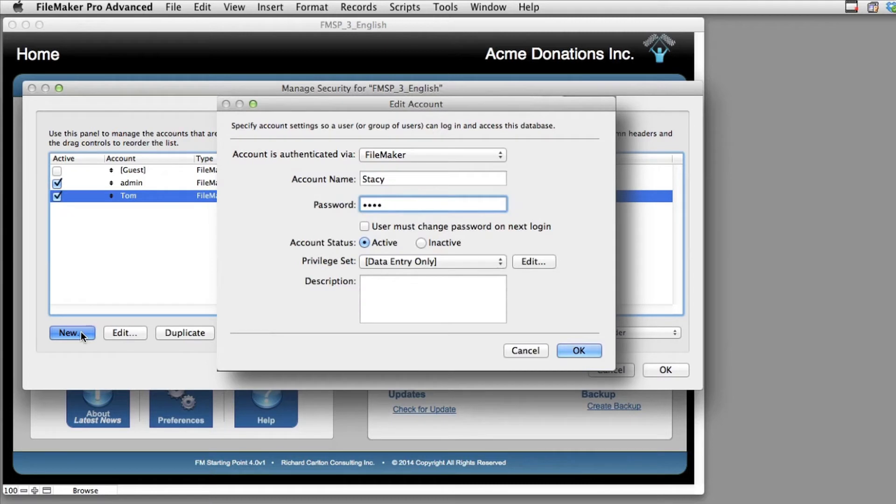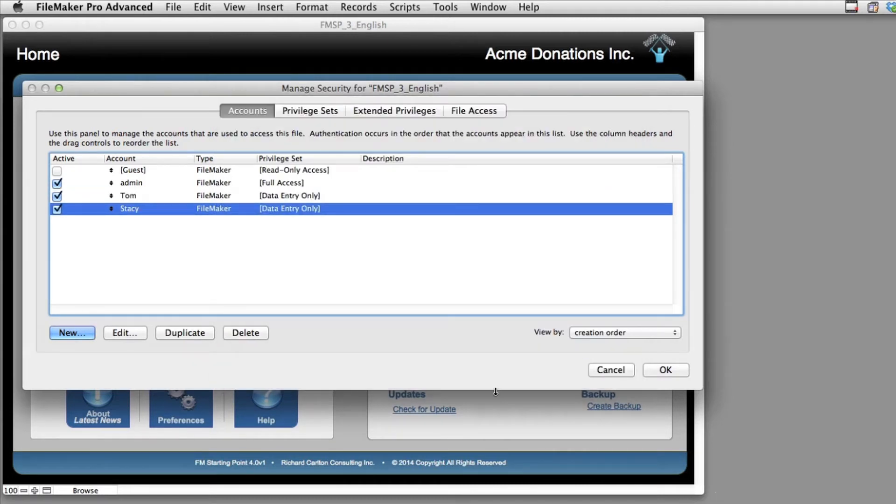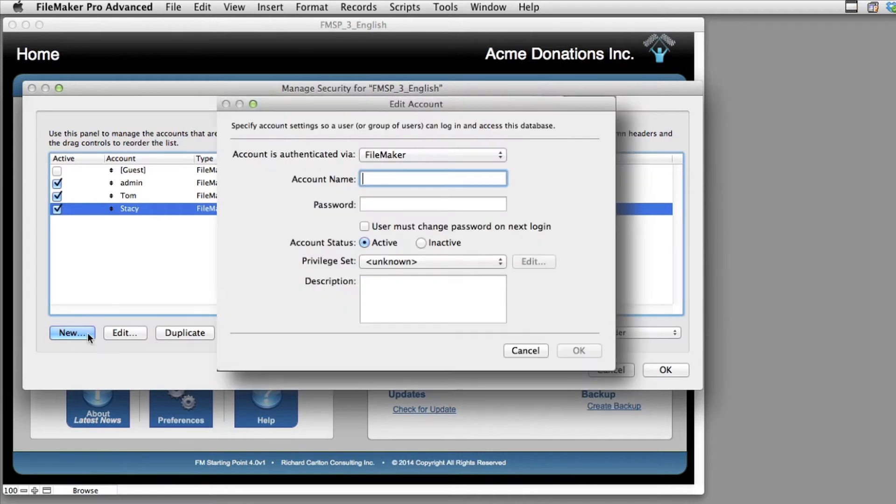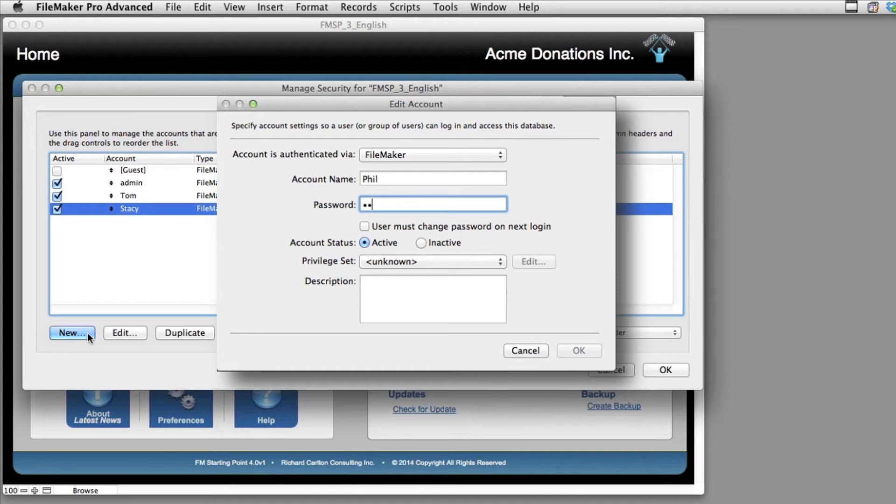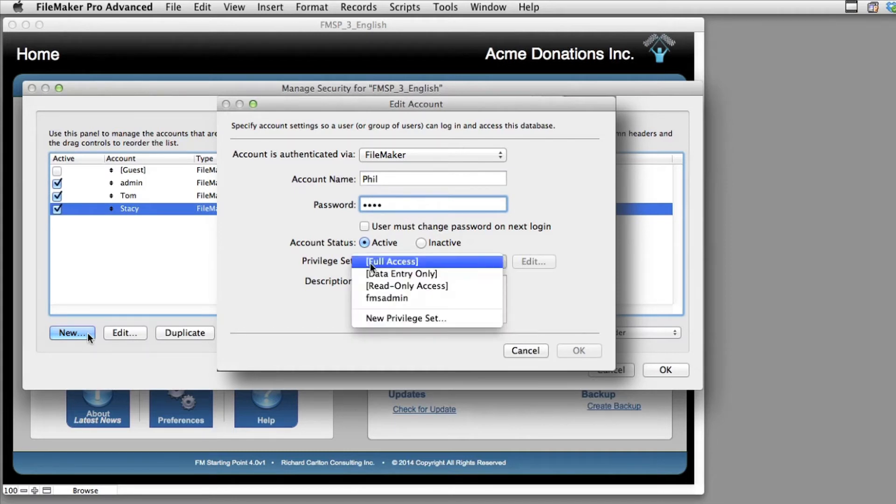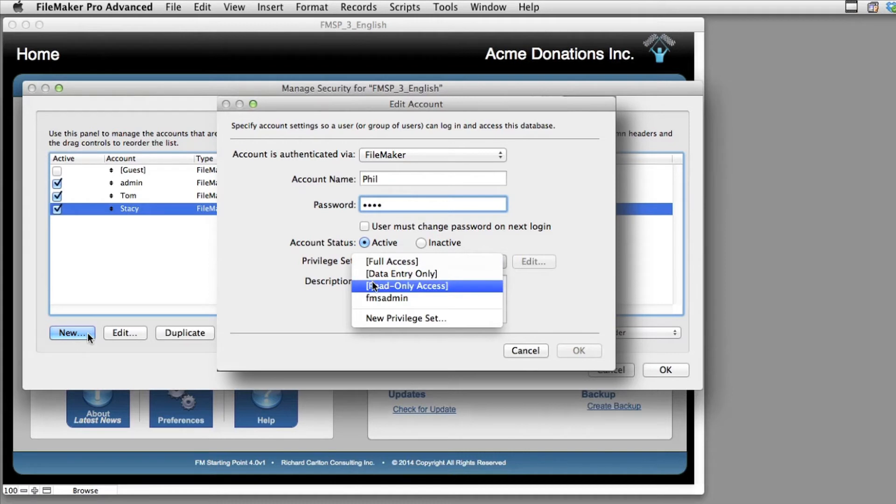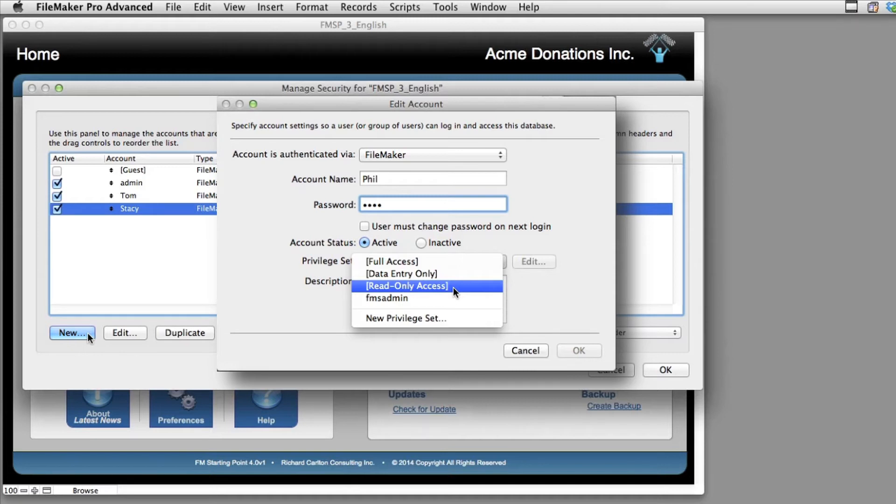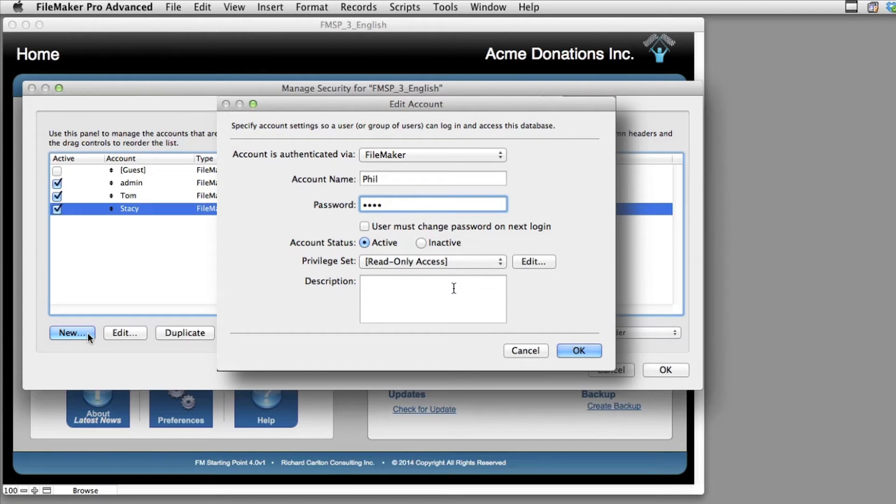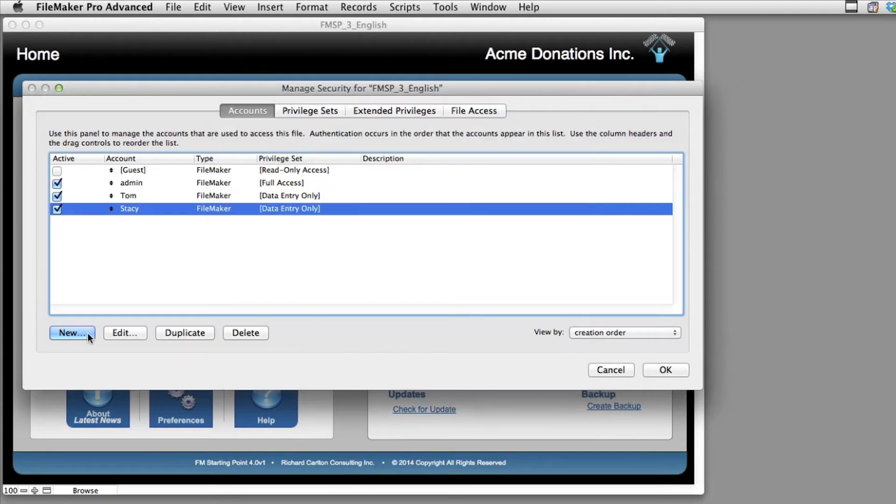In this case, I'm just going to say Stacy is data entry only as well. And I can add one more. And let's say that Phil is a very sketchy individual because we don't like Phil. We don't trust Phil so much. Maybe he's just a temp that comes in and fills in for us a little bit. He needs to only be able to read information out of FileMaker, but we don't want him to actually edit anything. So we give him read-only access.